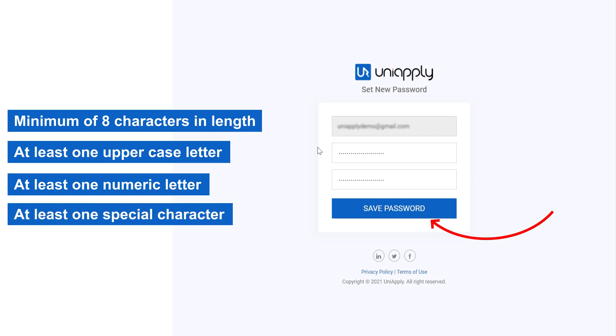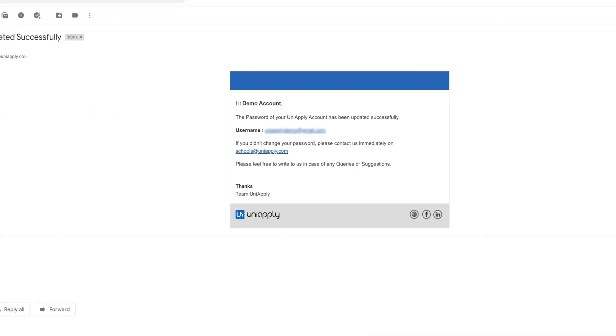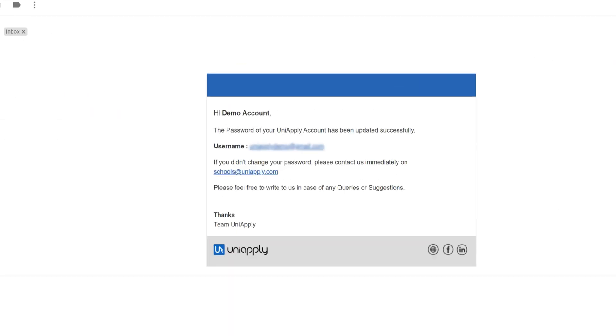Click on Save Password. Your changed password shall be mailed on registered email ID.